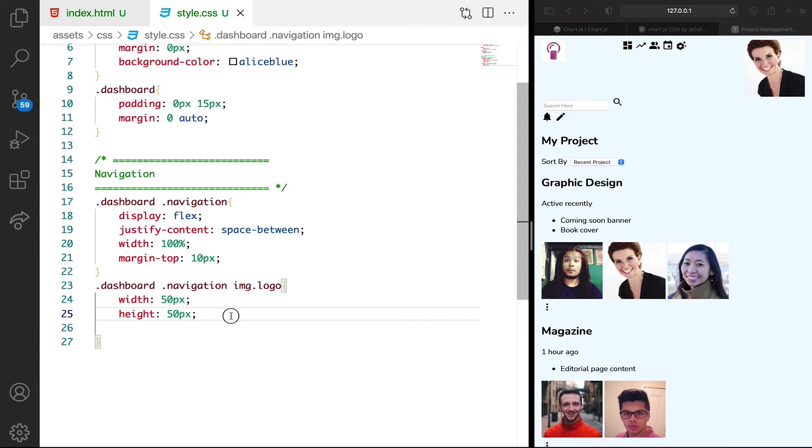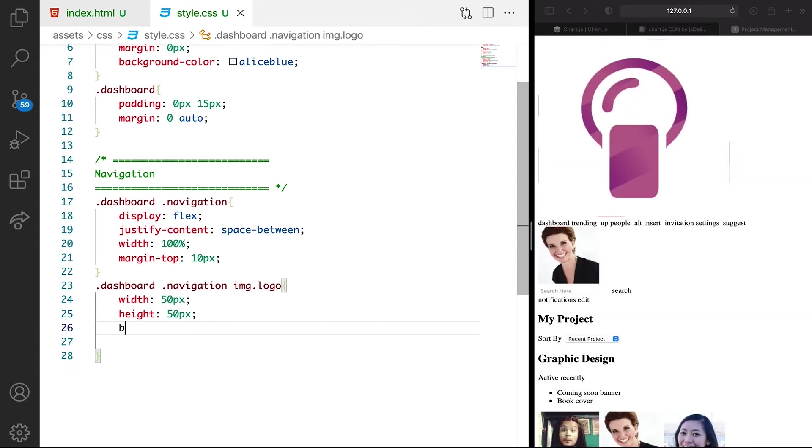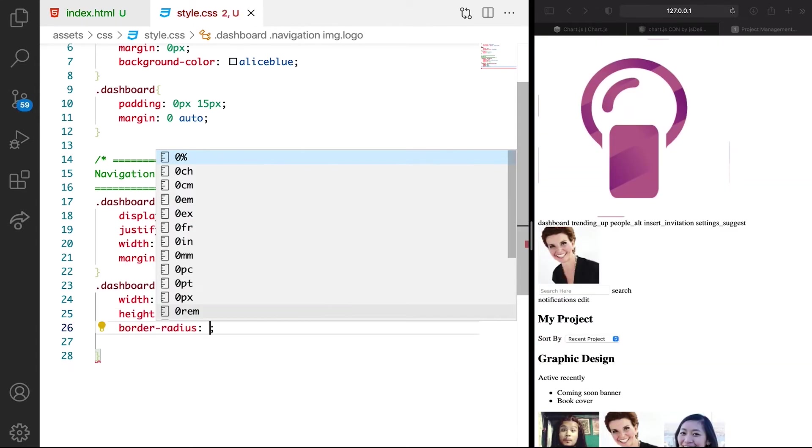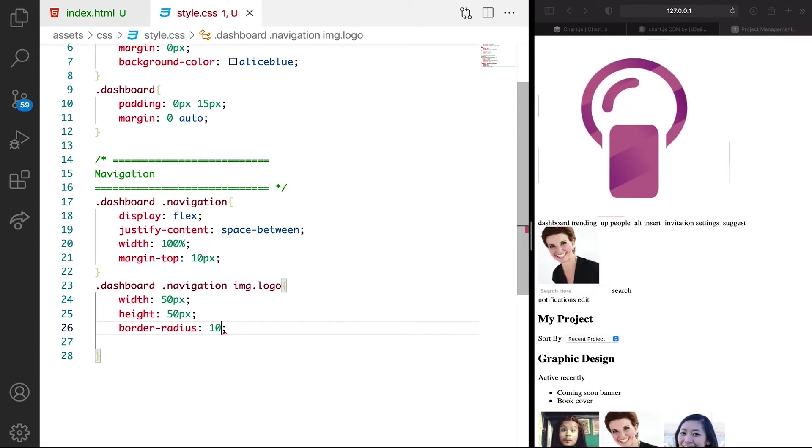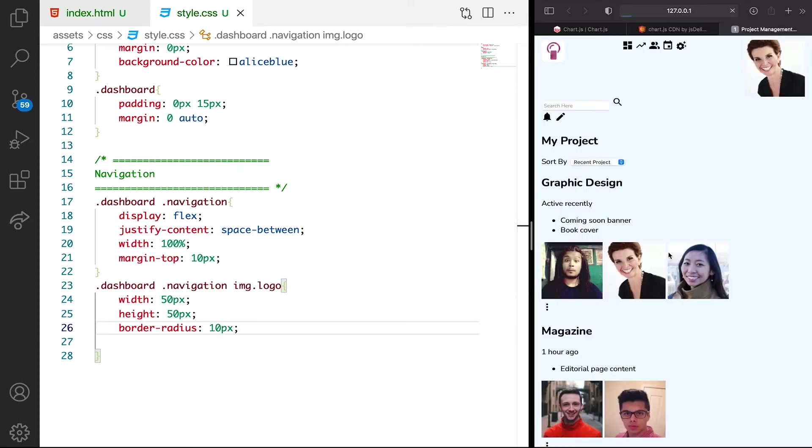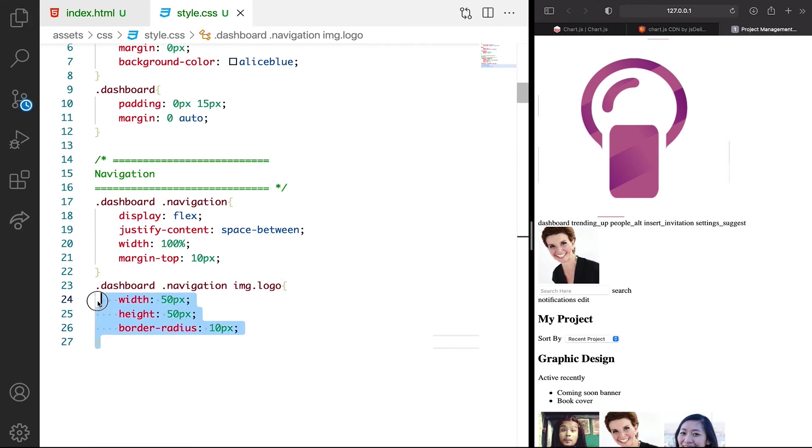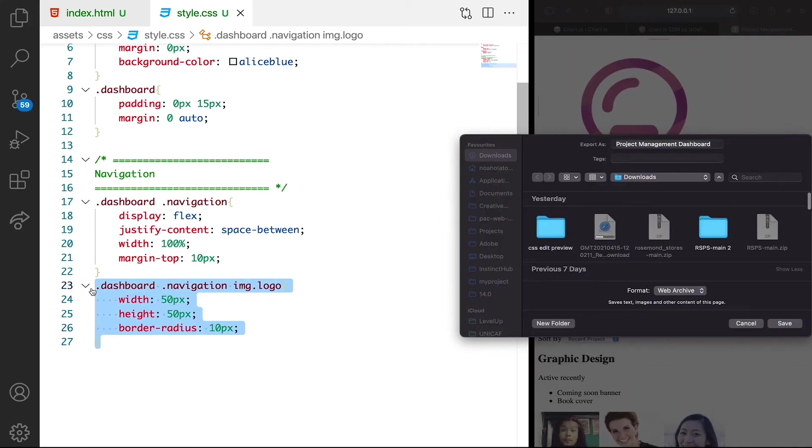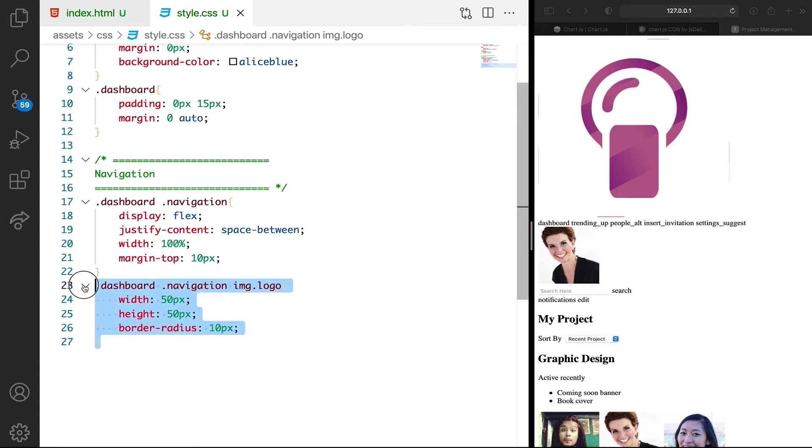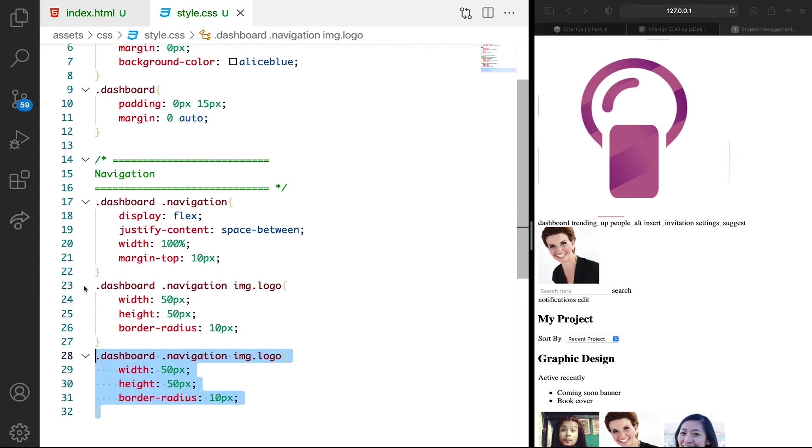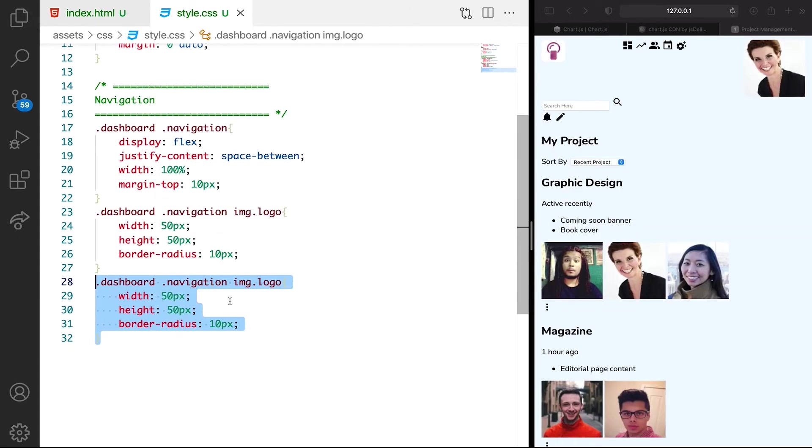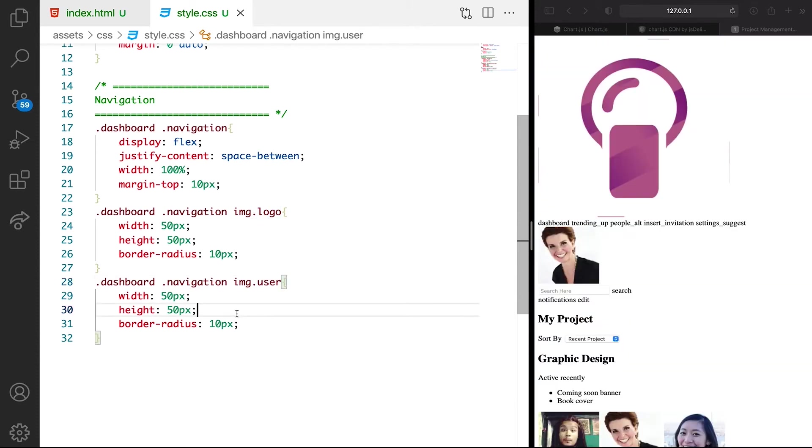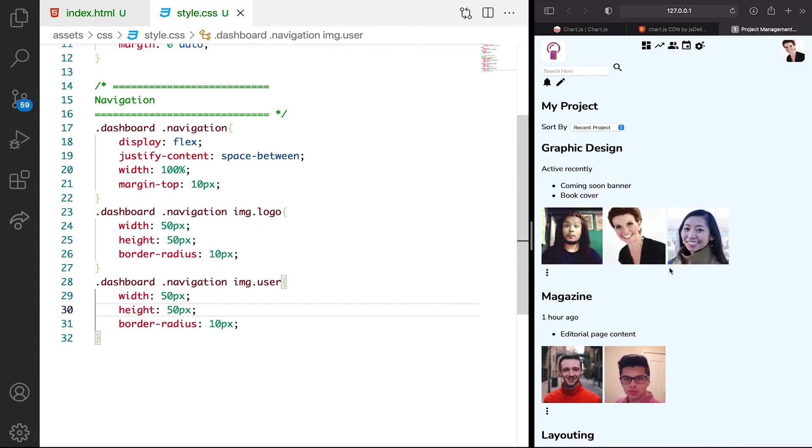Then we want the border radius to be like 10 pixels. You can see border radius. So let's target the user as well. I'm going to target the user. You can see the user as well.